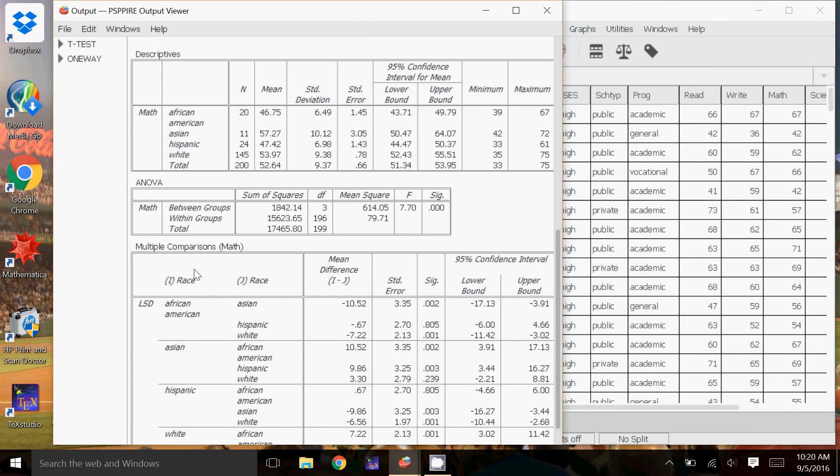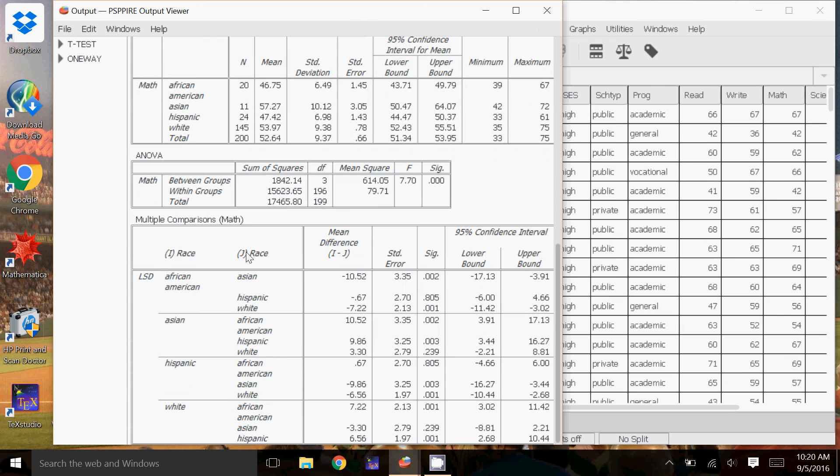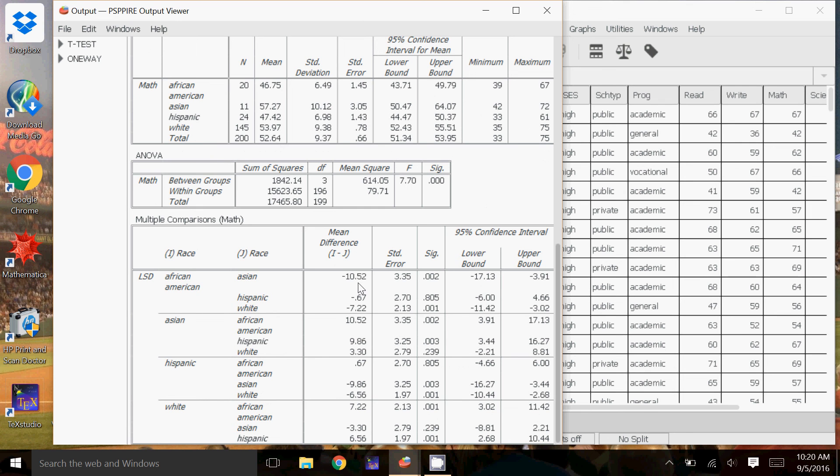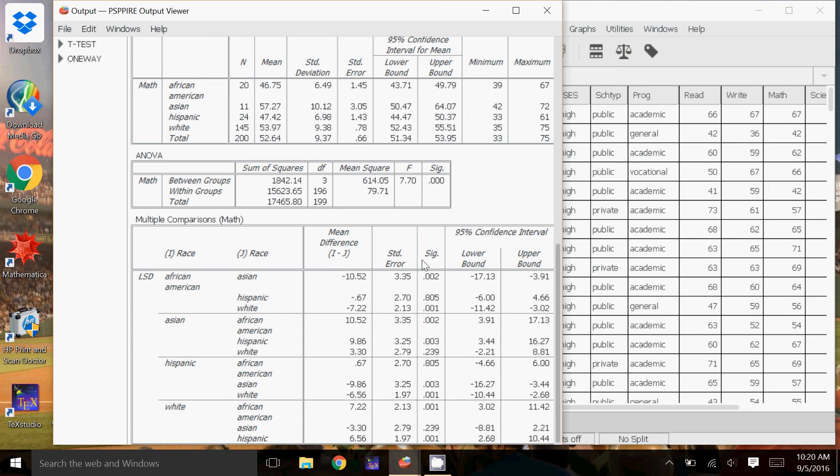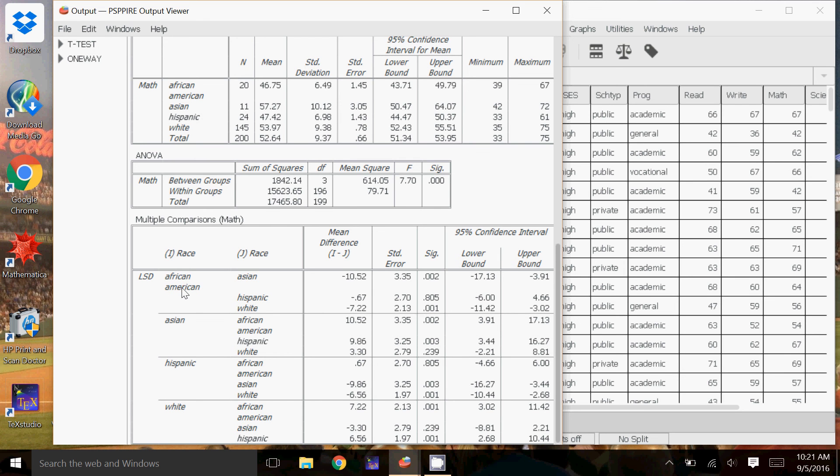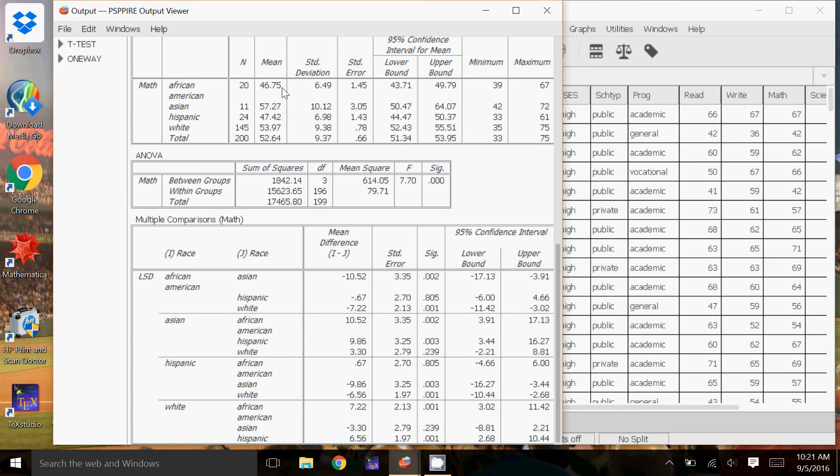Using the post-hoc part of it in the syntax editor, I get the following table. Here is the difference of the means, so the African-American average minus the Asian average is negative 10.52. Standard error, significance, which is what we're really interested in, and then again the 95% confidence interval. So here, wherever the significance is small, that means those two races have a difference in the means. If you see a large significance, say here .805, that corresponds to Hispanic and African-American, that's saying that we cannot say that there is a difference. So if you look to Hispanic, 47.42, African-American, 46.75, those are fairly close.